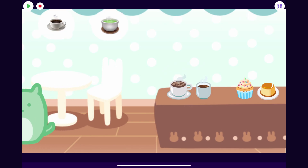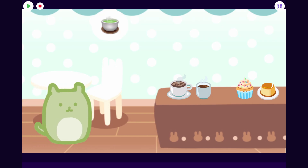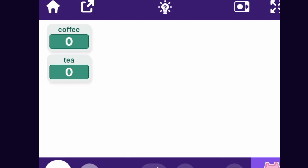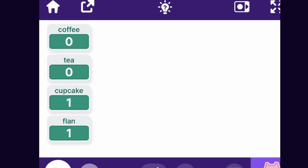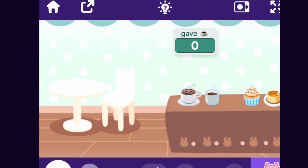For step two, let's make the game keep track of which items the player clicked on. From the last part we have variables like coffee and tea that track what the customer ordered. I'm also going to make four more variables and call them gave coffee, gave tea, gave cupcake, and gave flan.